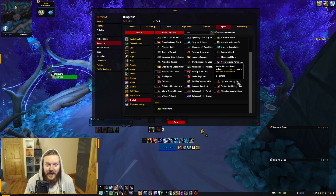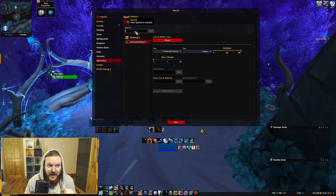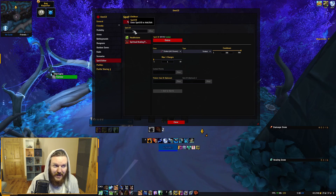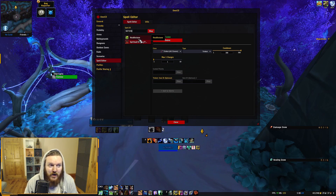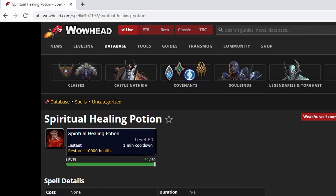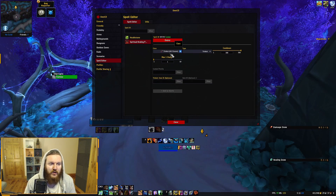To add Health Potions, which aren't tracked by default, go to the Spell Editor. The spell ID for Spiritual Healing Potion is 307192 — you can find spell IDs on Wowhead by looking at the number in the URL of the item or spell page. Add the spell ID, set the class to Trinkets, and set the cooldown to 300 (for the five-minute cooldown on health potions).